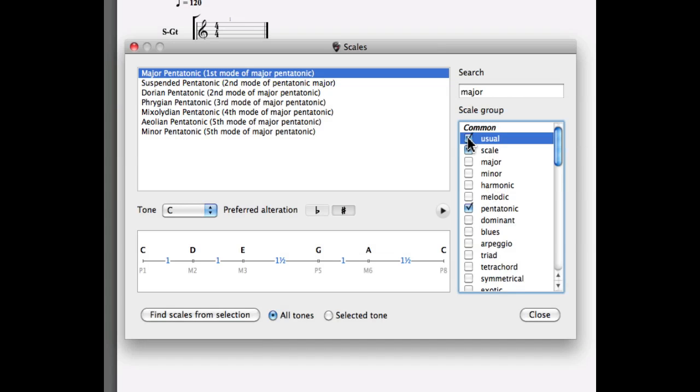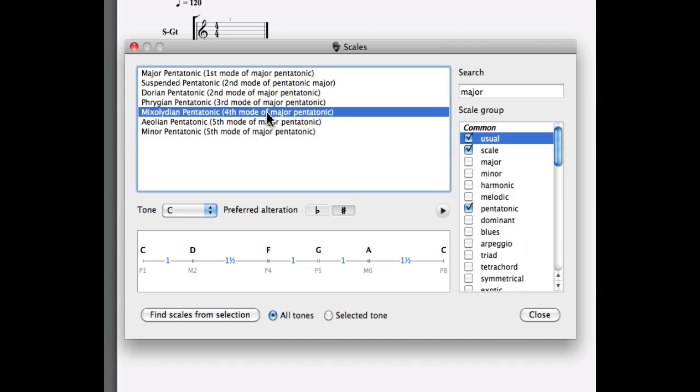Let's select the mixolydian pentatonic. Its formula appears on the bottom of the window and I can hear the scale by hitting the play button.